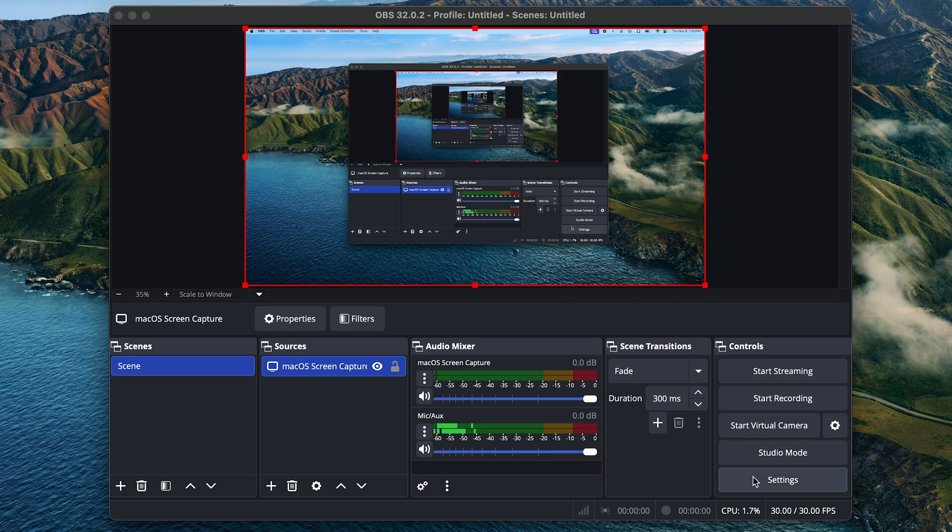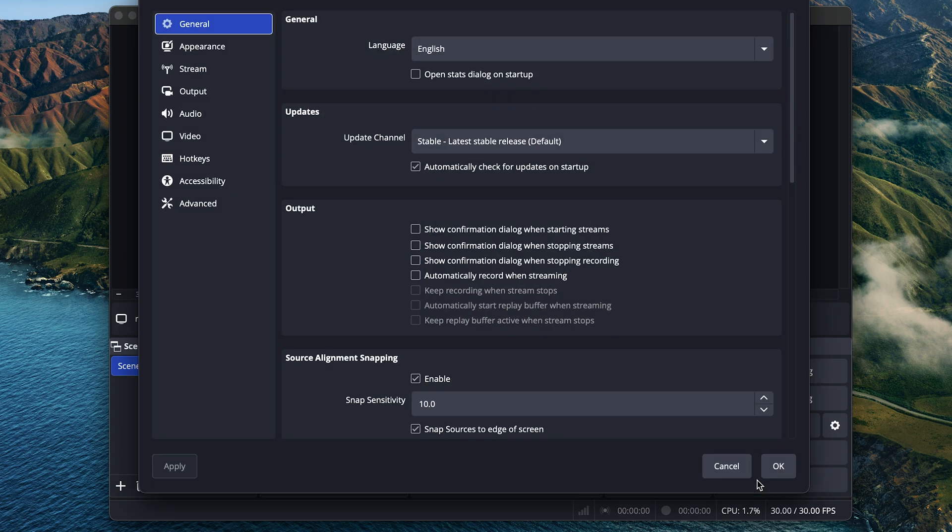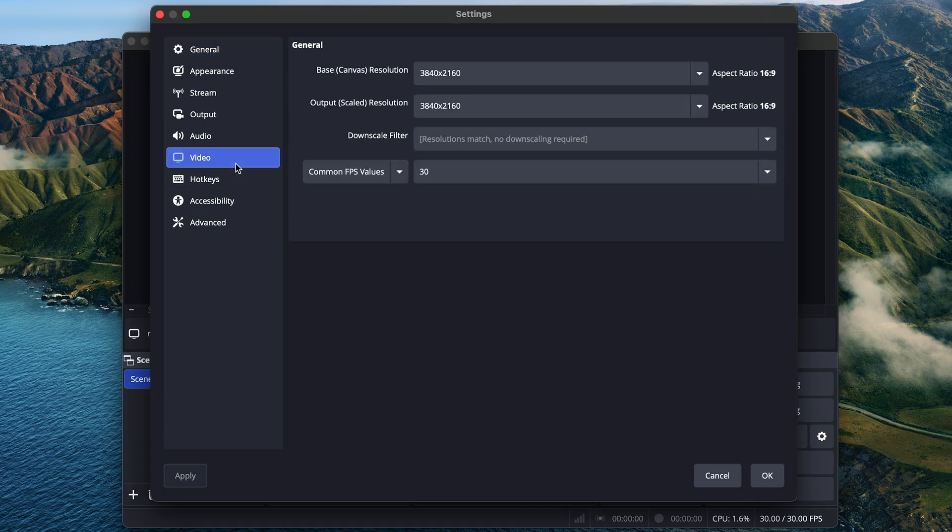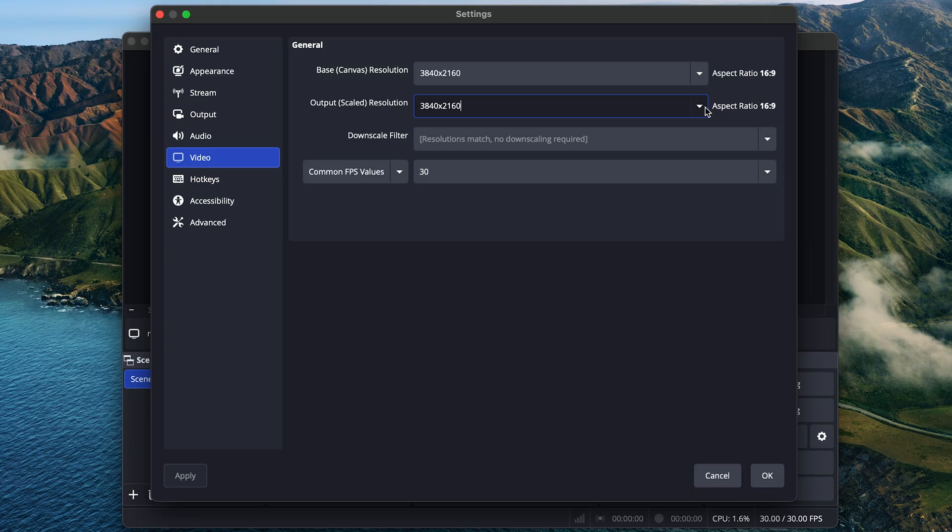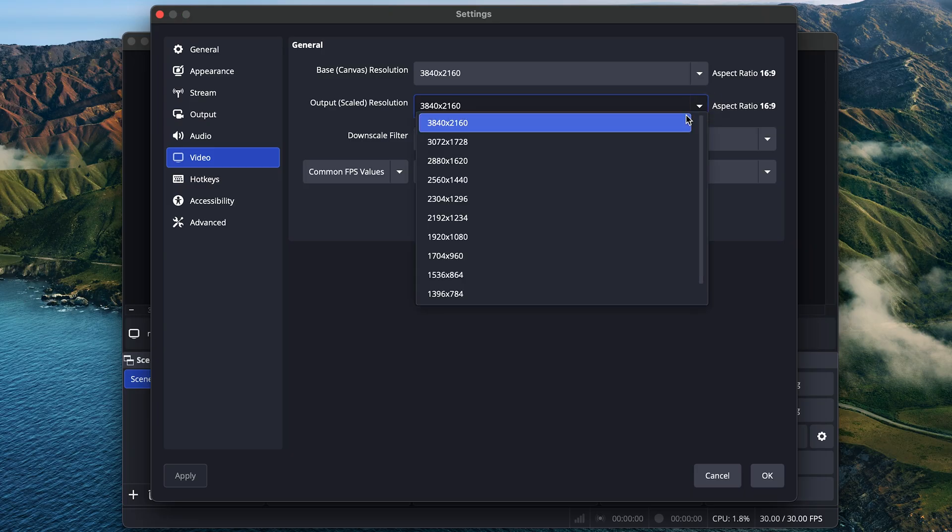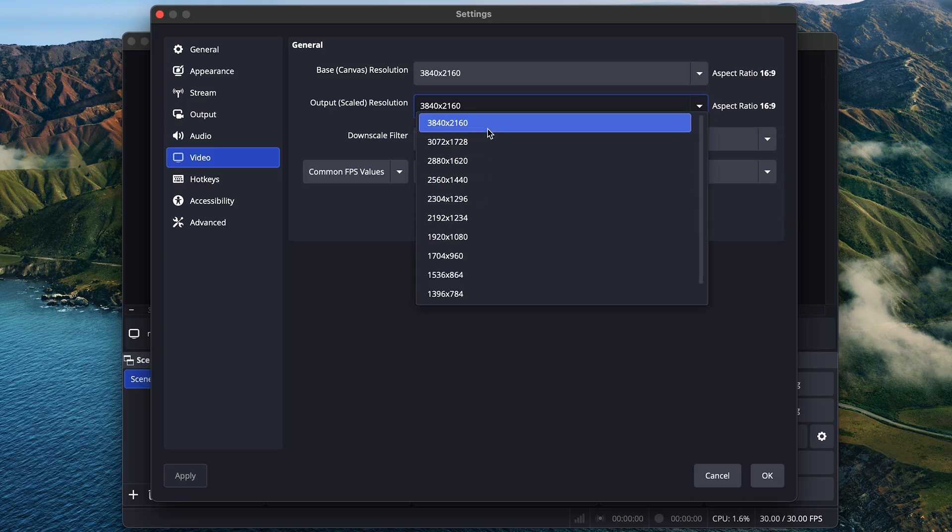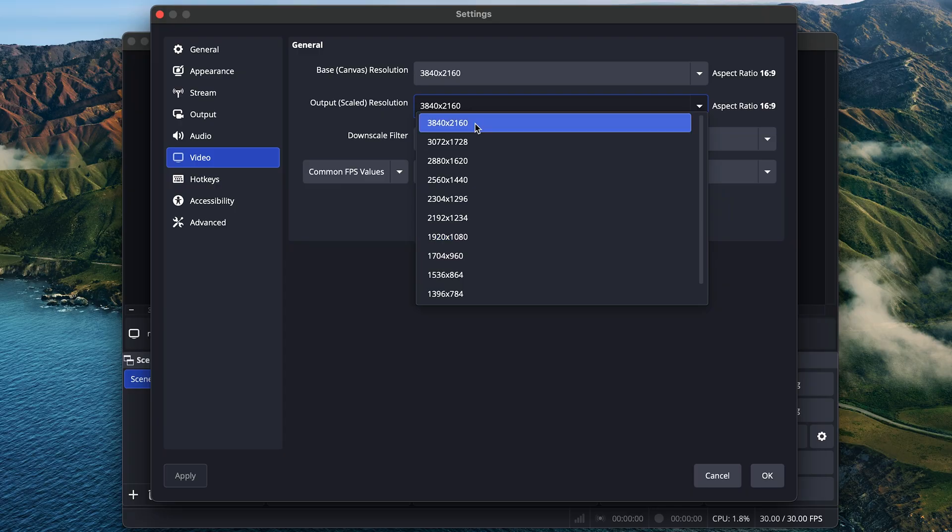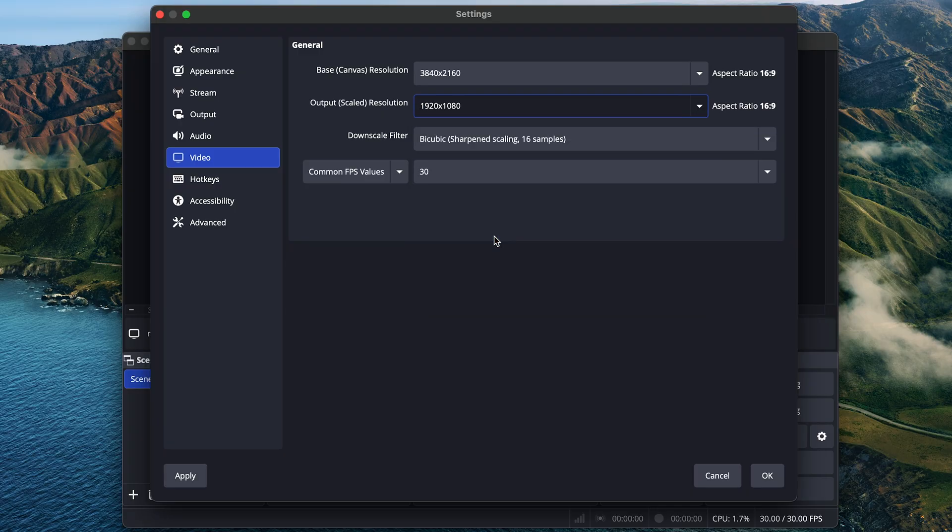Now open up settings one more time, go to Video this time, and here we can set the saved output video size. You can choose 1920 by 1080 for high definition or HD, or 3840 by 2160 for 4K if your monitor supports it. 1920 is perfectly fine for most people, but if you want 4K content, choose 3840. Just know that the file size will be four times larger. I'll just go with 1920 for this tutorial. Then click OK.